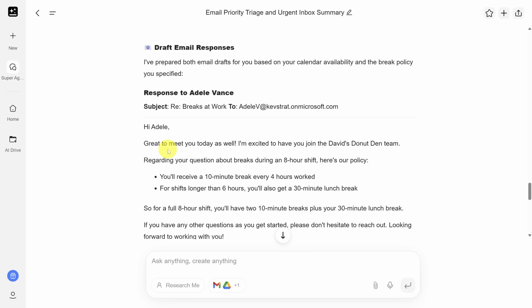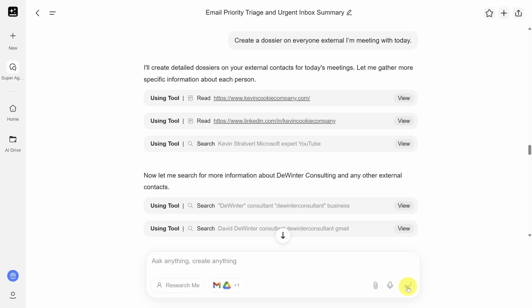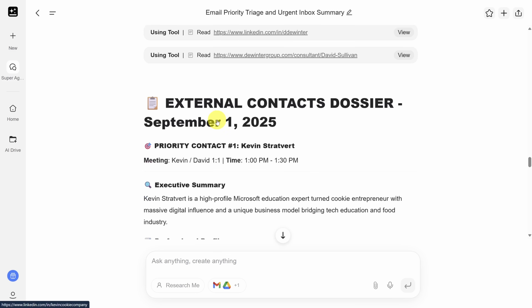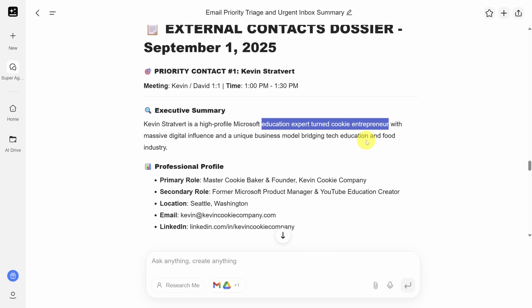The last thing I'm going to show you is also a task for an assistant: giving you information about everyone you're meeting with today. It looks up everyone you're meeting with and assembles a brief for each contact. I've got a meeting with Kevin today, and from this summary I can see he's an education expert turned cookie entrepreneur — that definitely describes him.